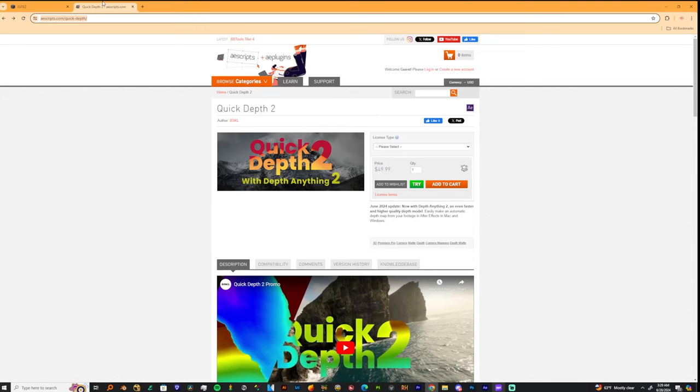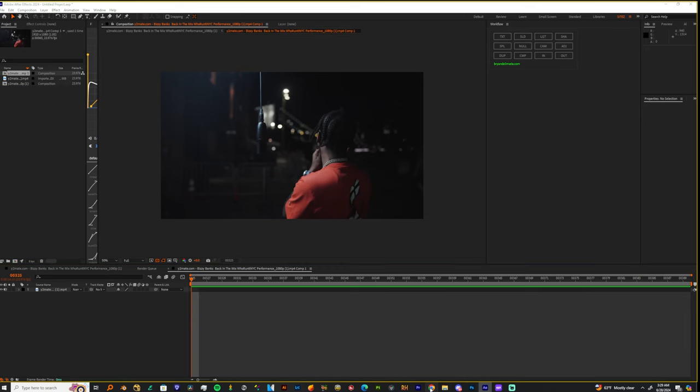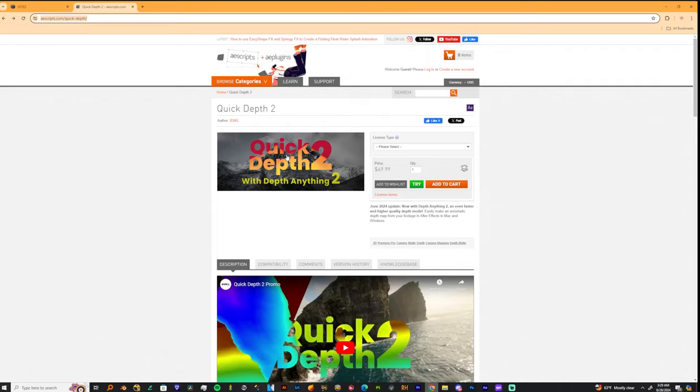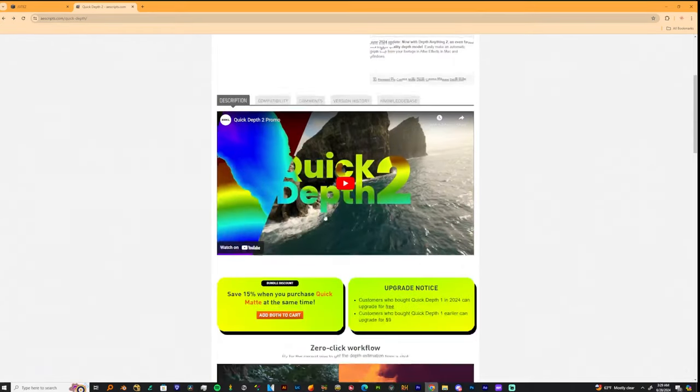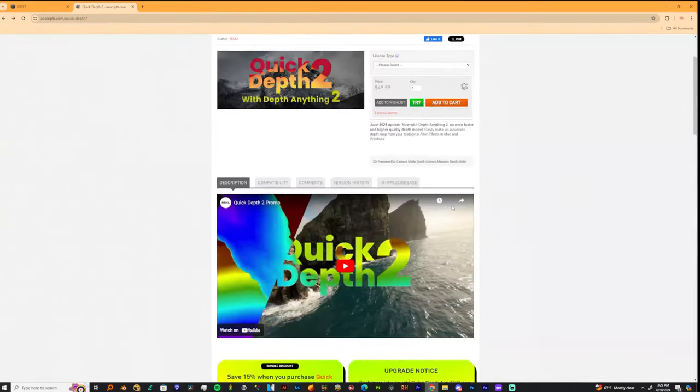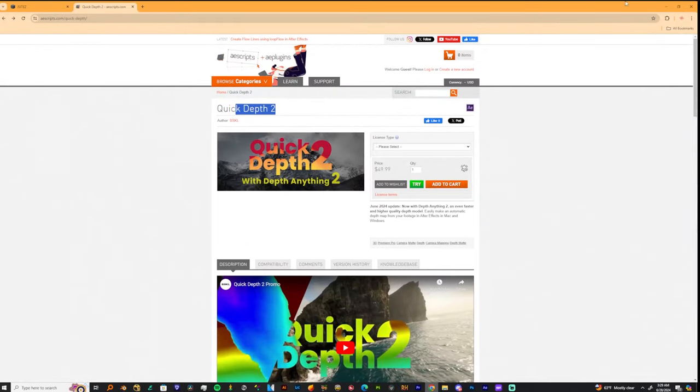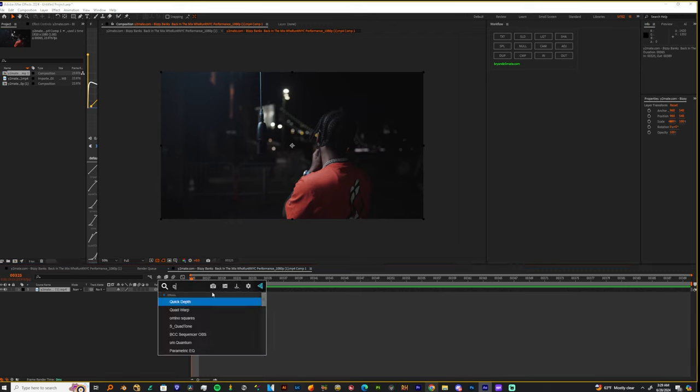You could get it from AE scripts, it's called Quick Depth by B-S-K-L, and let me just show y'all some ways that you can use it. I already got it installed and I'm currently using the first version. This is the new one they just dropped, but the first version works just as fine. So let's add it.